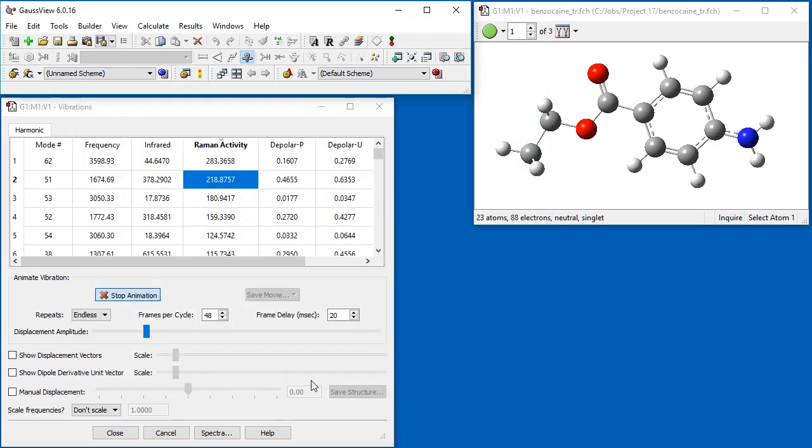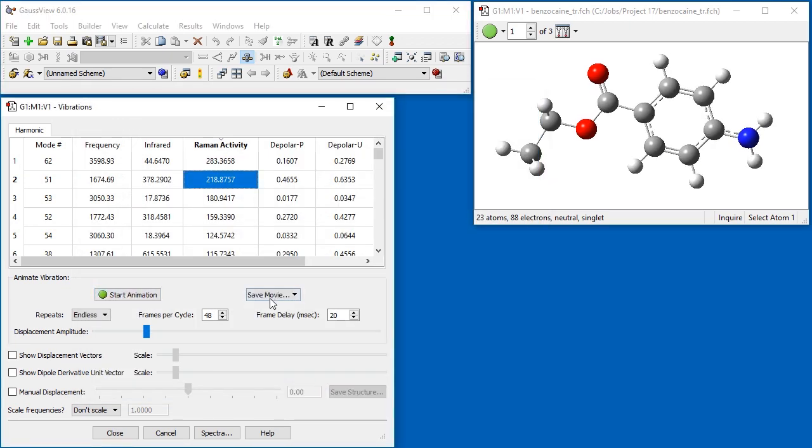Once we return to the Vibrations dialog, we can click the Save Movie button to generate the movie.